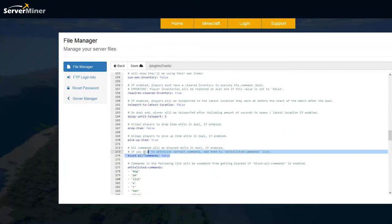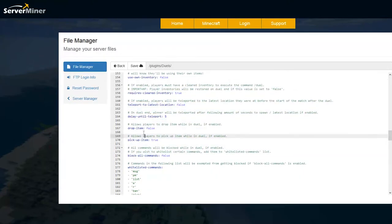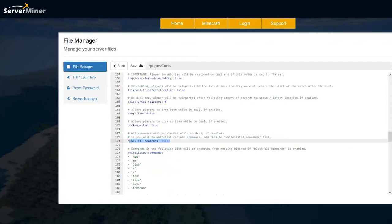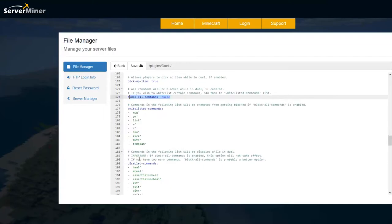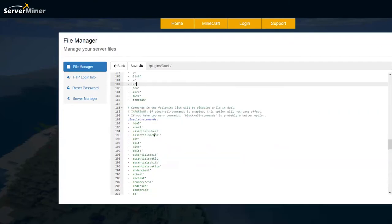There's a few more things you can set here such as whether you want people to drop items, pick up items etc and block all commands. This might be a good idea although if admins are in the duel they might need to ban or kick someone for whatever reason. Which is why we have whitelisted commands. These are the commands that players or admins can use when they are in a duel.